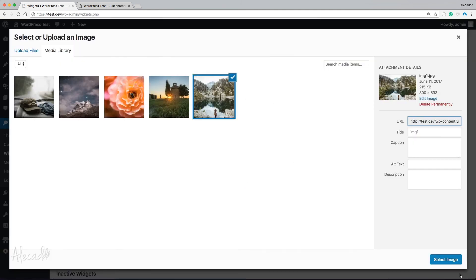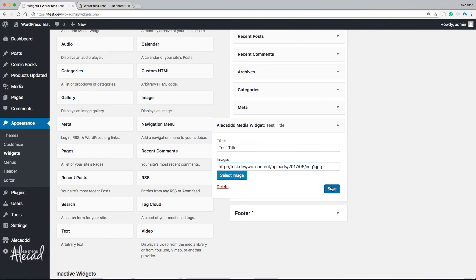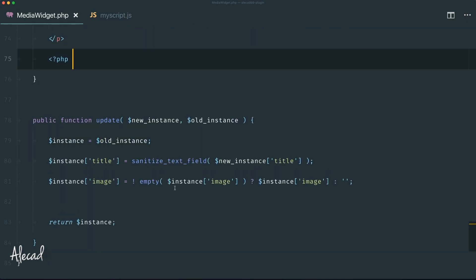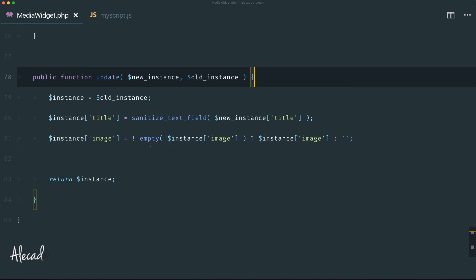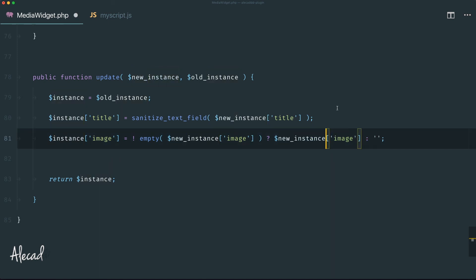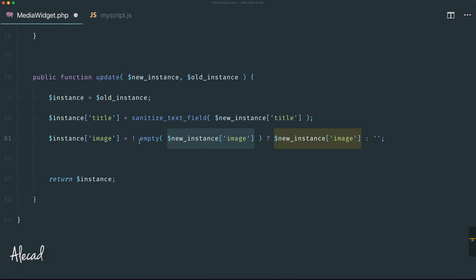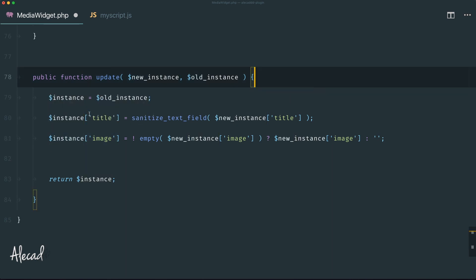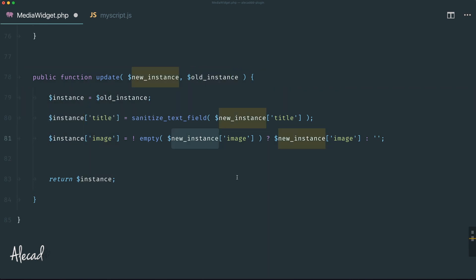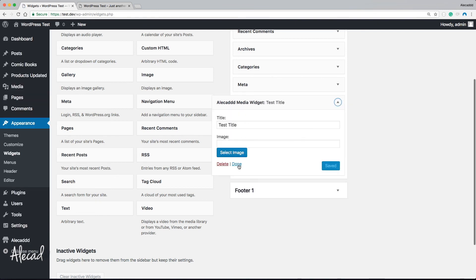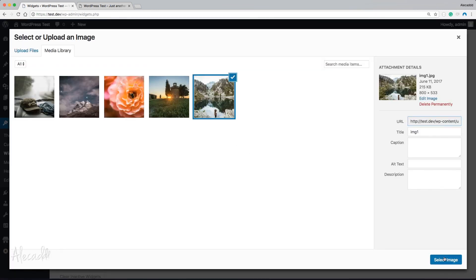After that fix, the URL still disappears on save. The issue is in the update() method — we were checking $instance['image'] but $instance is the old data, which is always empty. We need to check $new_instance['image'] instead. Correcting this so we return $new_instance['image'] if not empty, otherwise return empty.